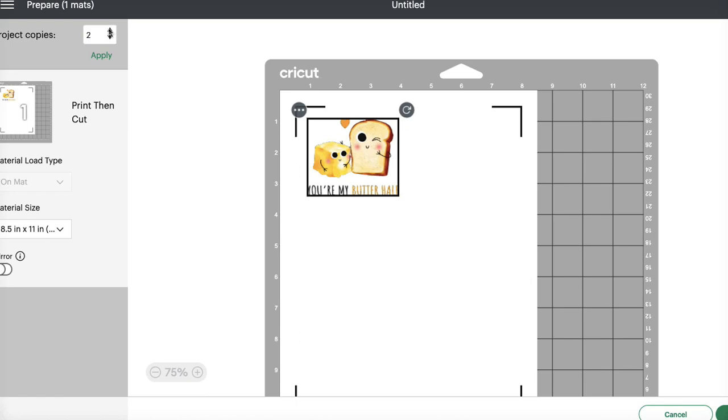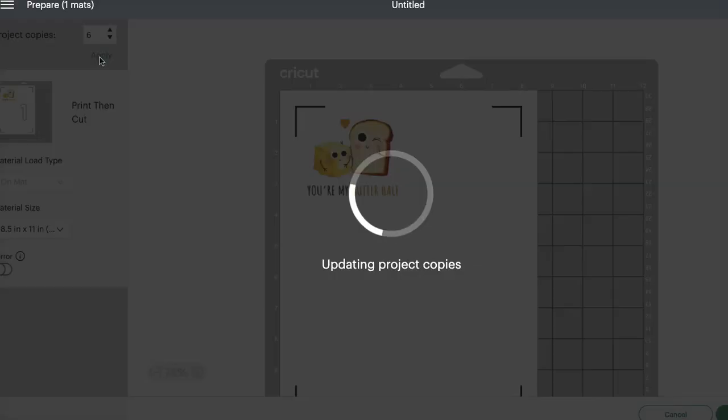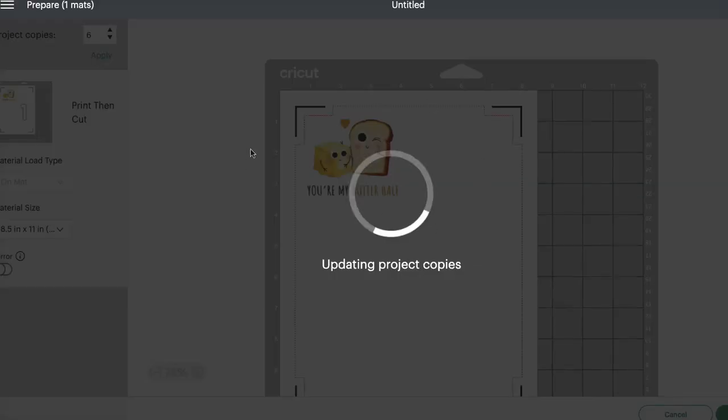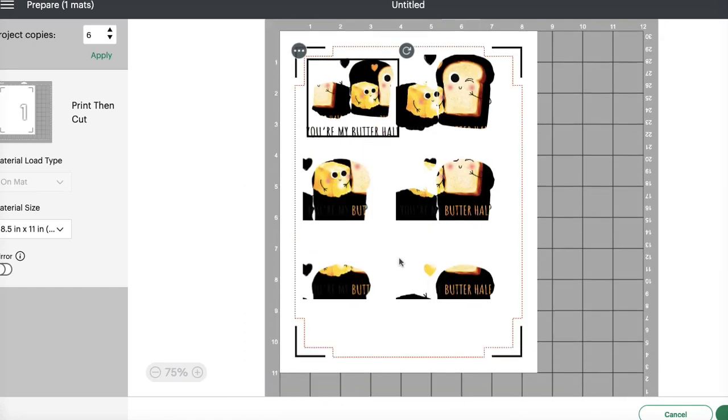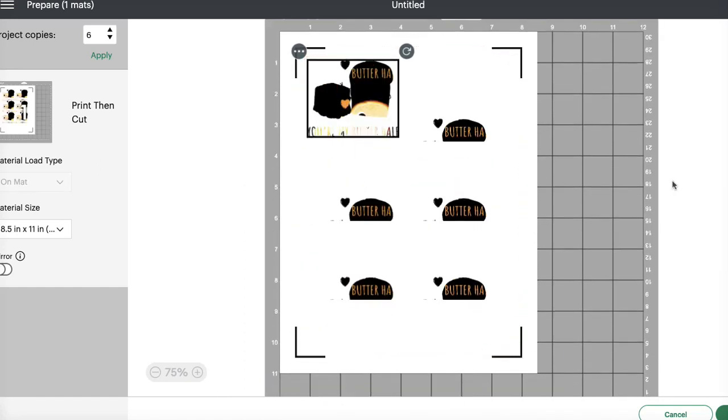Let's say we want 6 of them. We're going to type in 6, click apply, and it's automatically going to load our sheet with 6 of these images. How cool is that?